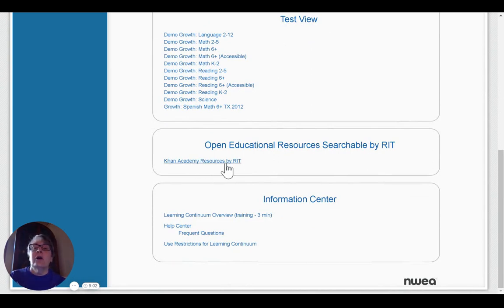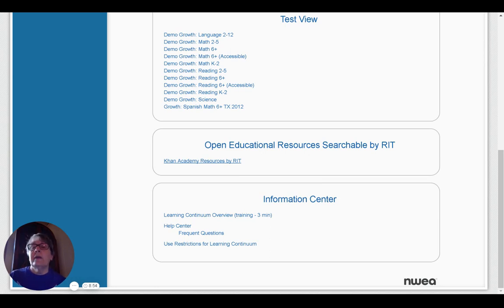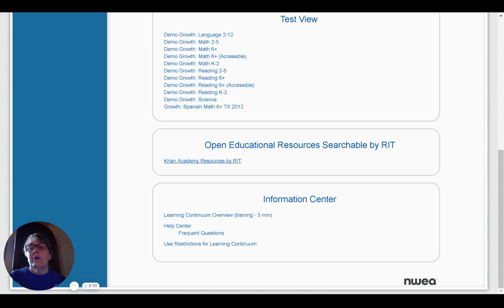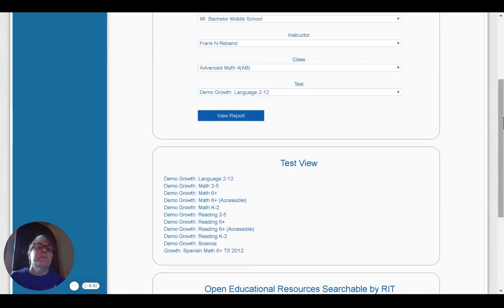But I also want you to see that on this same page, on the Learning Continuum page, there's a link to Khan Academy Resources. So if a student scores on a particular RIT, you can find a link to send those students to Khan Academy Resources to help them with some of the concepts that they may need some extra work with, or may need some enrichment with.